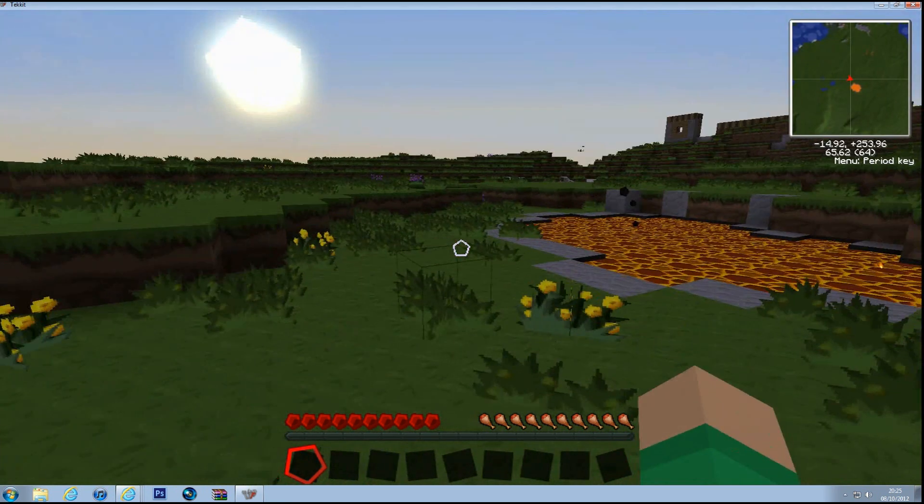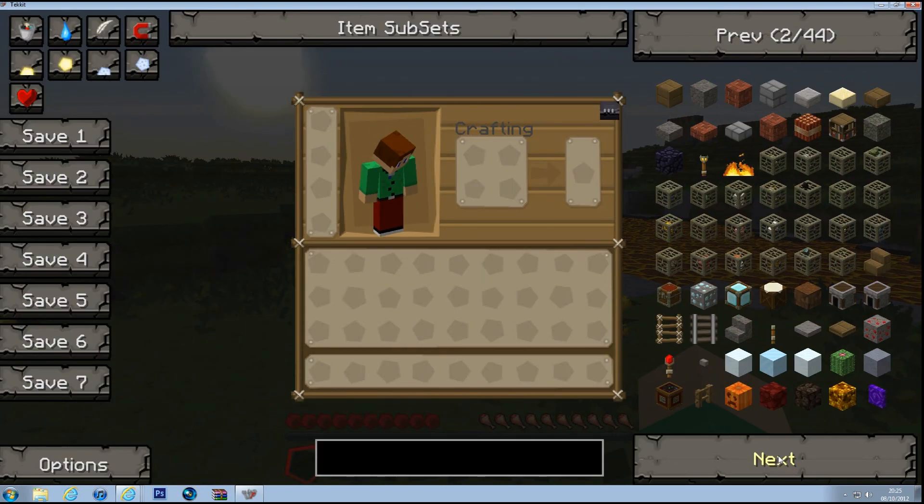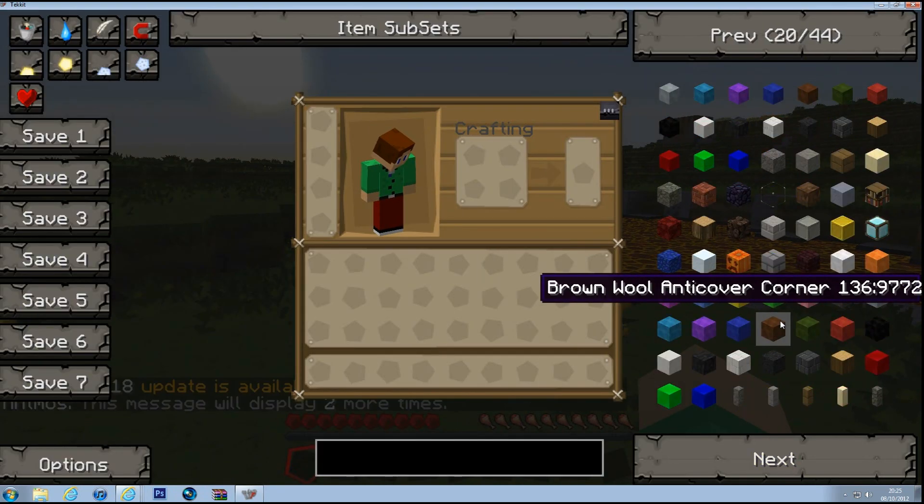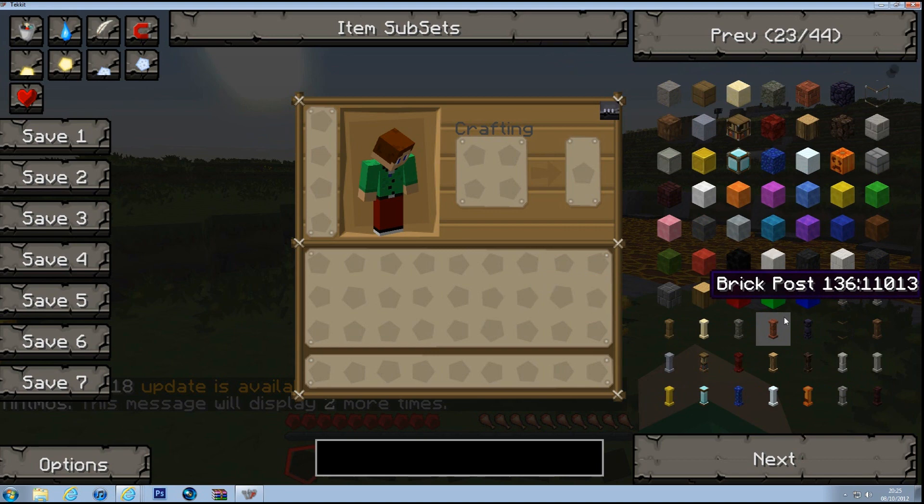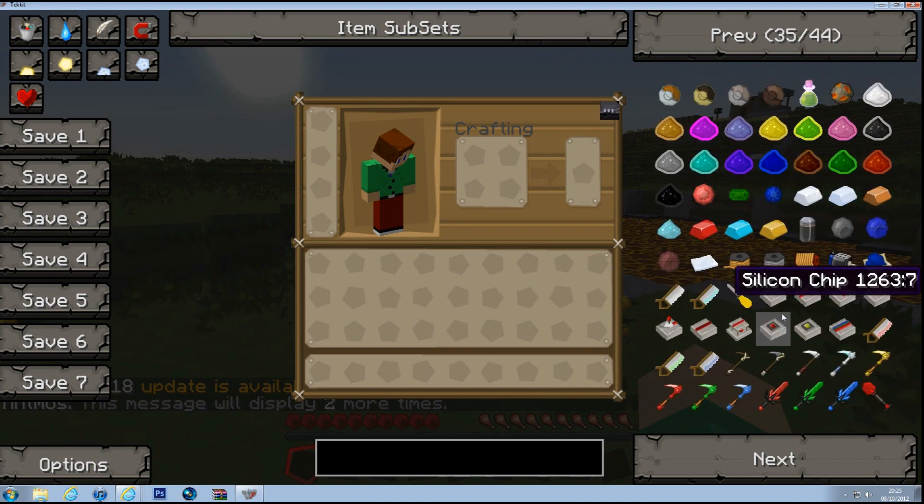Just Tekkit. And then, oh, every single Tekkit item has got all the custom texture pack on now.